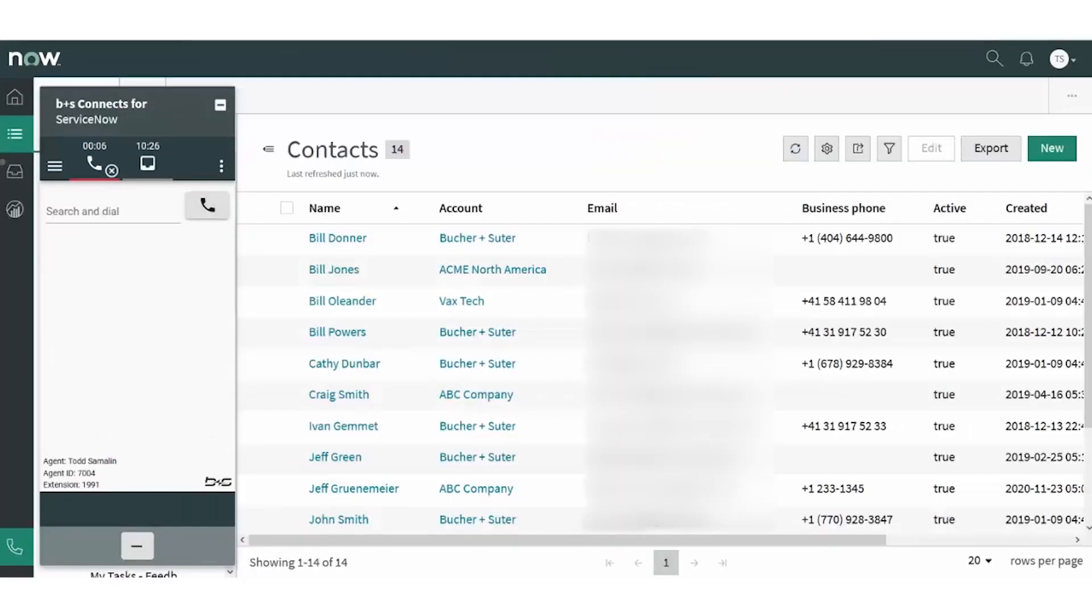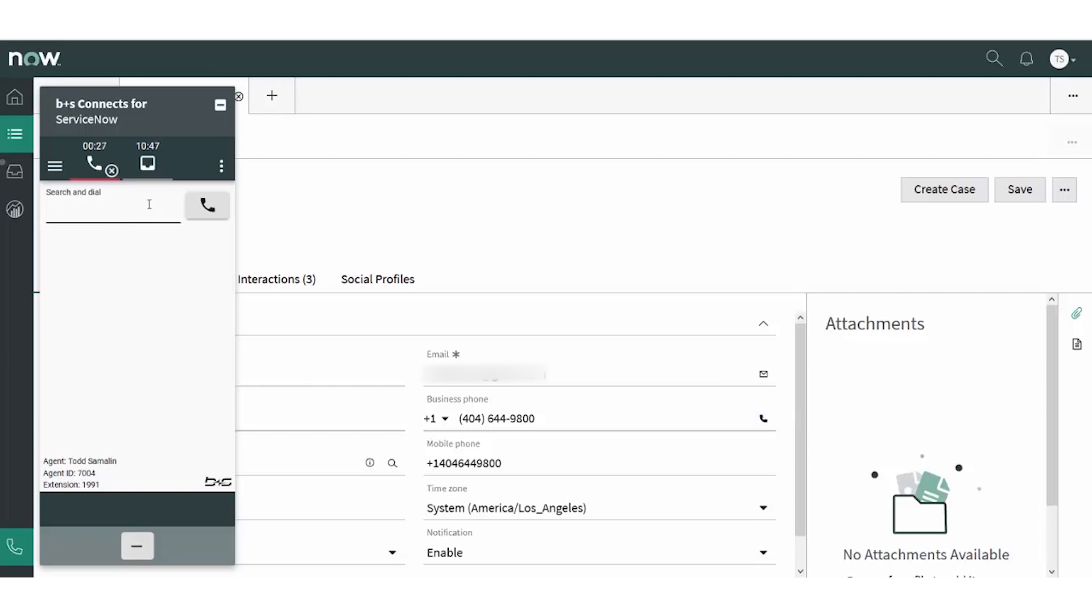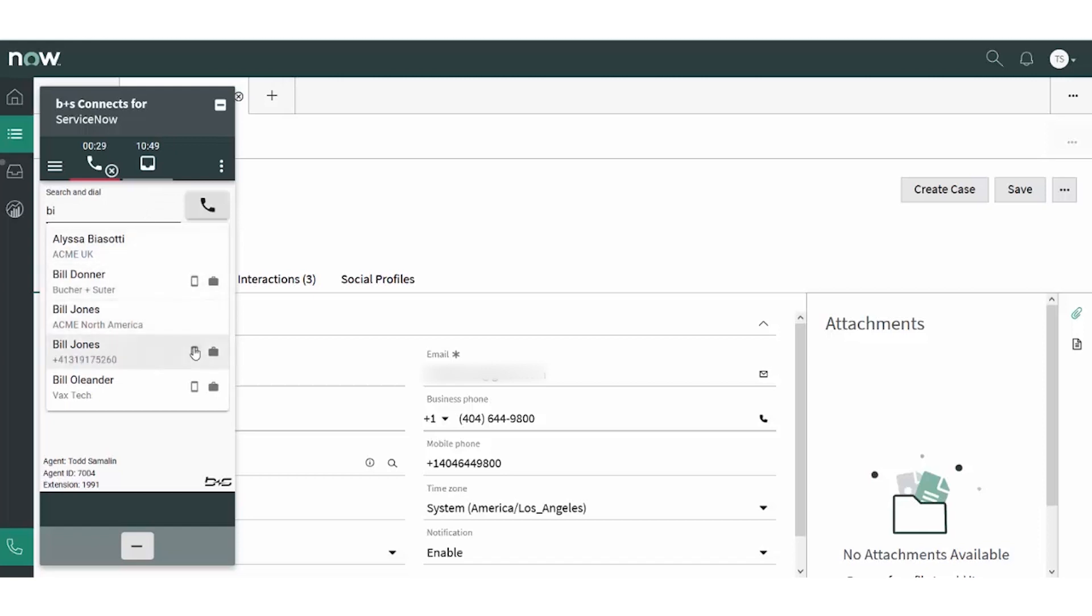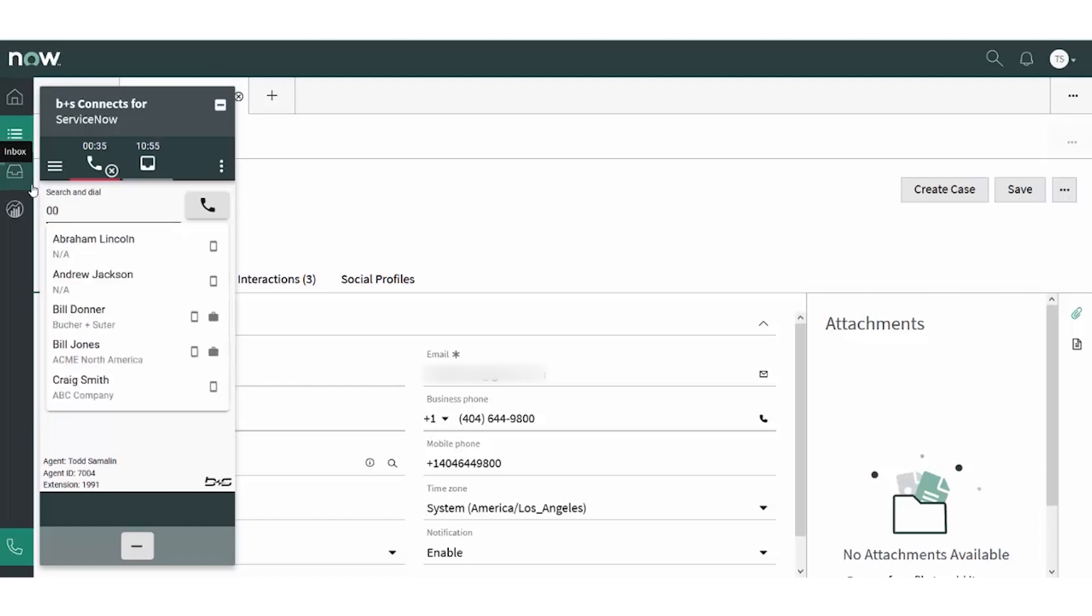For outbound calling, we've telephony enabled all the phone numbers in ServiceNow. To make an outbound call, the agent can click on any phone number in ServiceNow. Another option is to simply type part of a name or part of a phone number, which pulls customer contact information from ServiceNow for Click2Dial.